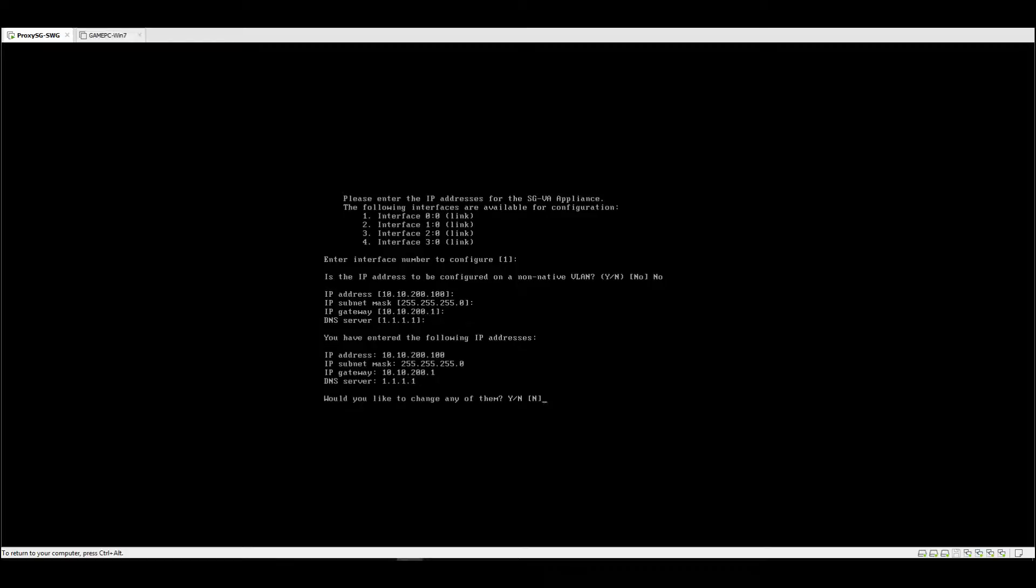It's asking what would you like to do? Would you like to change any of them? If you press yes, then it will ask you again for the IP address, subnet mask, and gateway. For now we're going to press enter because it's indicated as no.